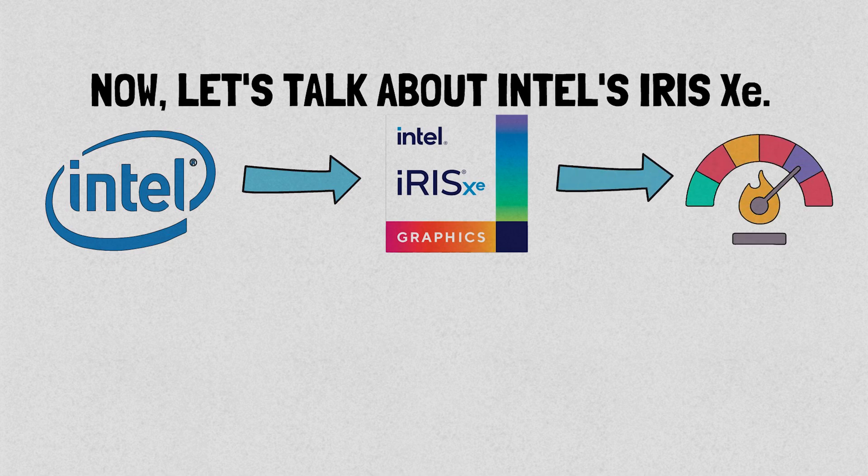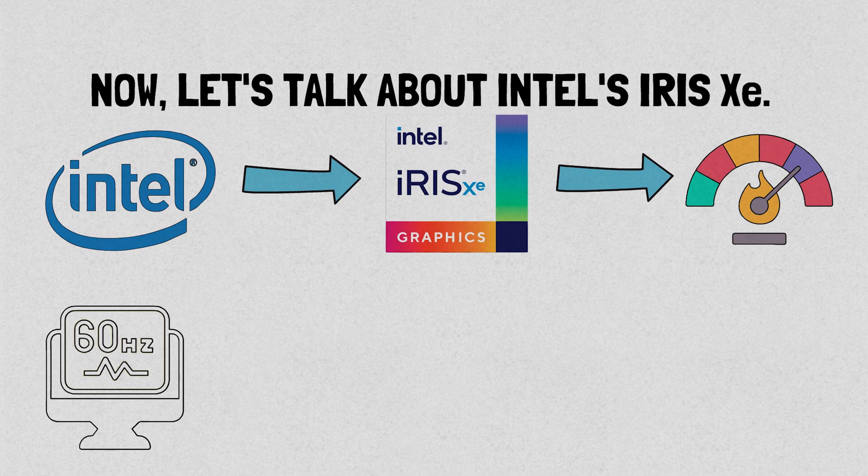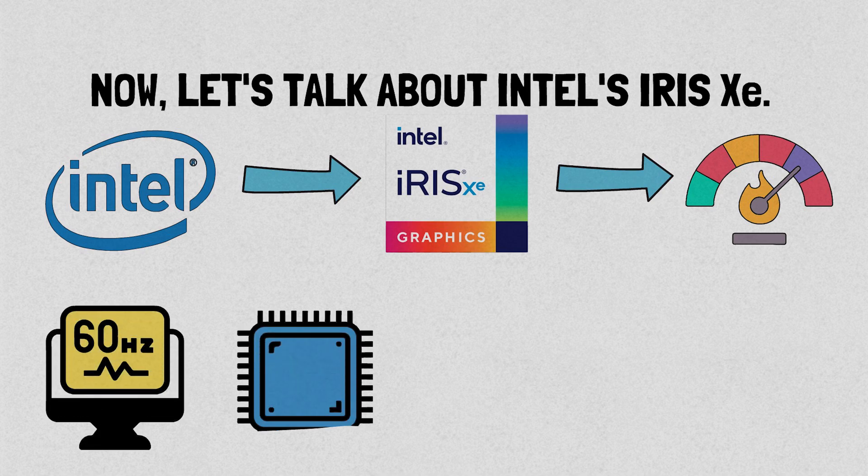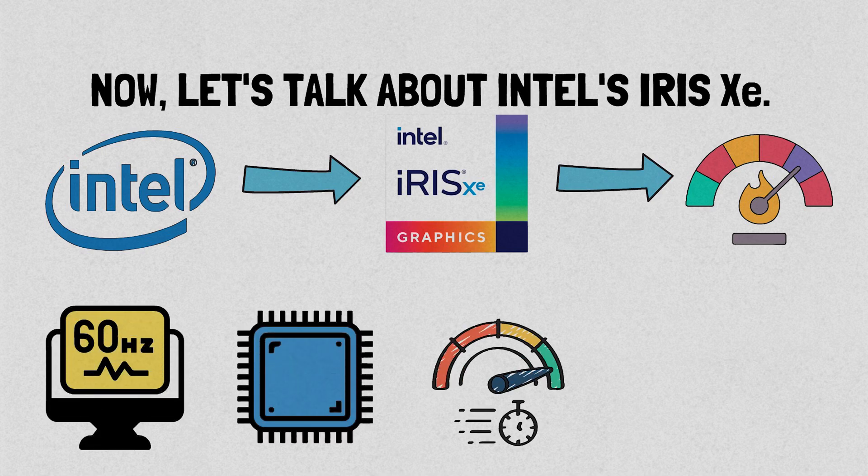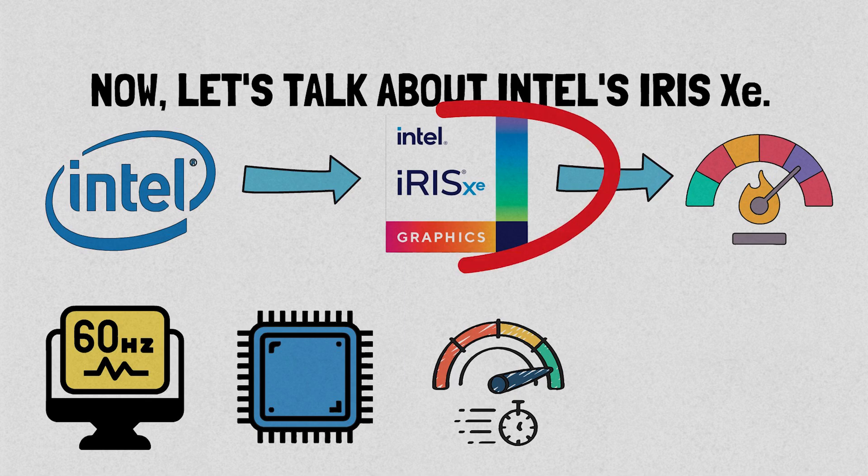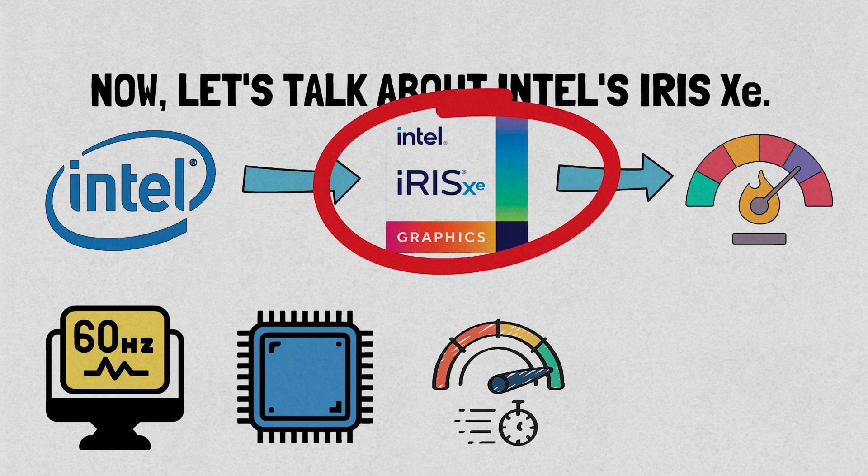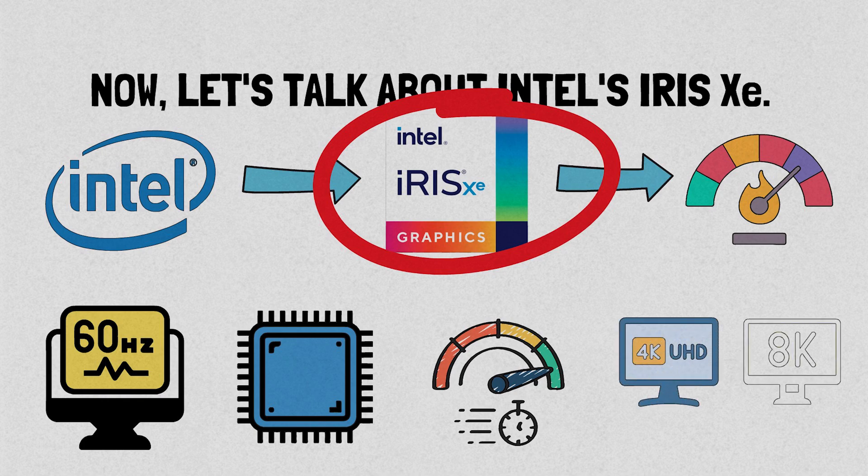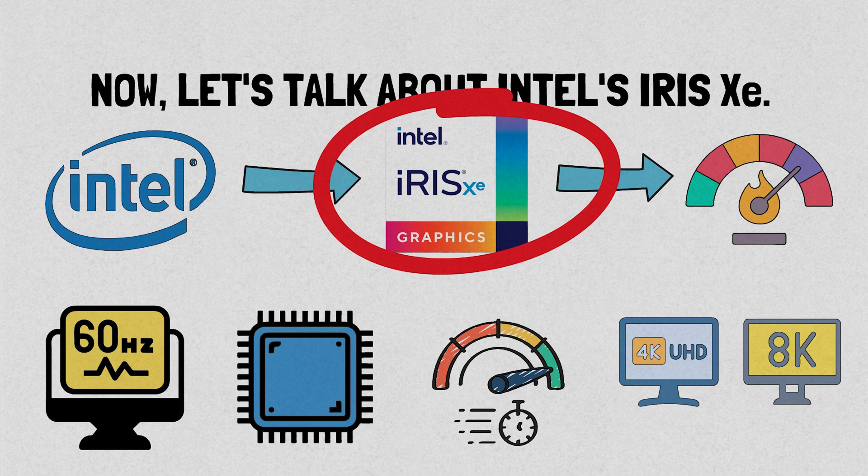With a higher frequency, more execution units, and increased memory bandwidth, the Iris Xe provides a whole new experience for users. It's available on Intel's latest mobile chips and offers impressive features like 4K and even 8K resolution support.